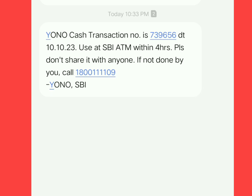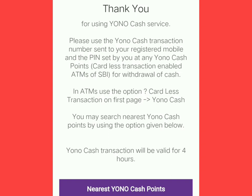After all this process, you need to visit the nearest SBI ATM where you will find an option on the ATM screen named YONO Cash. As you click on that, you will be asked to follow the process, which is a very easy process. As you follow the process, you can receive the money easily.